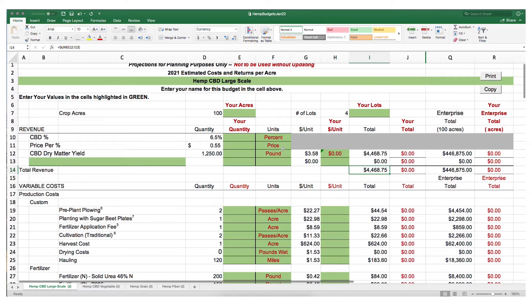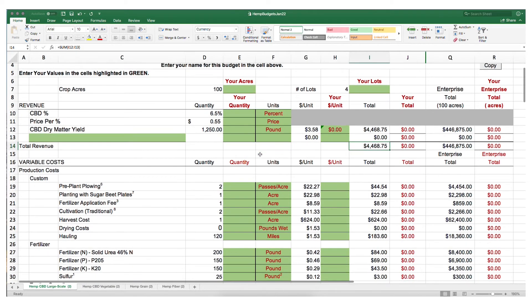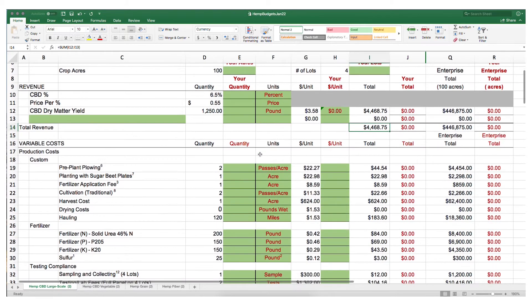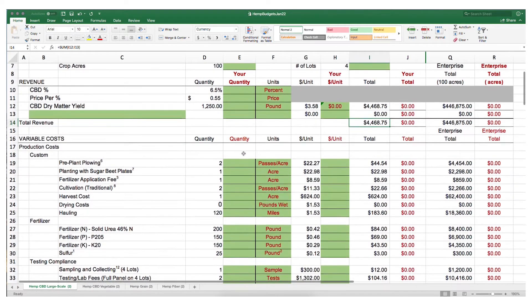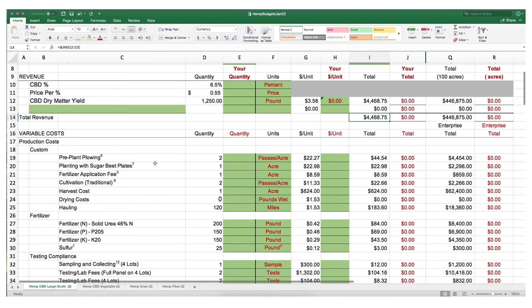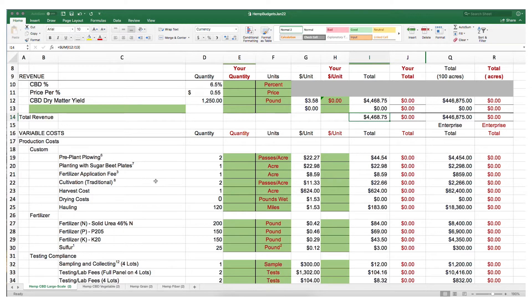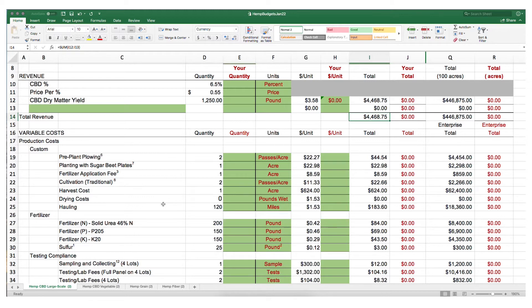If we scroll down a little ways, we can see the variable cost section of the budget template. These include custom services like pre-plant plowing, planting with different kinds of sugar beet plates, fertilizer application fees, traditional cultivation, harvest costs and drying costs, as well as hauling.